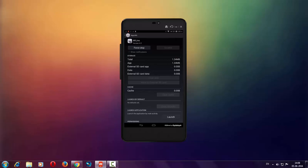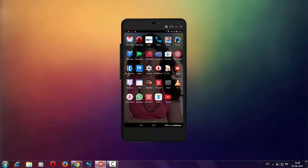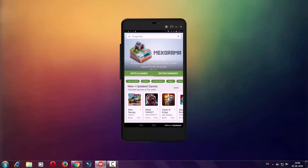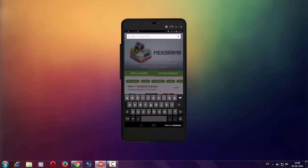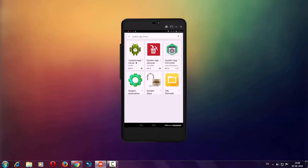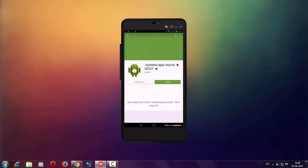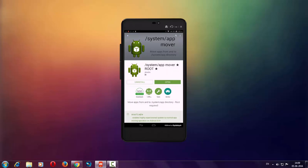To download this app, simply go to Google Play Store and search for 'System App Mover.' Click on this application and install it. I have already installed this application, so I am going to open it from here.